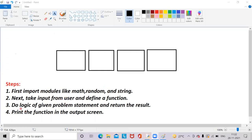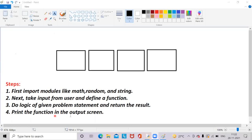After that, we should define a function and pass the n value to this function. Then we should perform the logic of the given problem statement within the function and we should return the result. After that, we should print the function in the output screen. These are the four steps we should perform to solve this problem. Now let's see the logic of this problem.